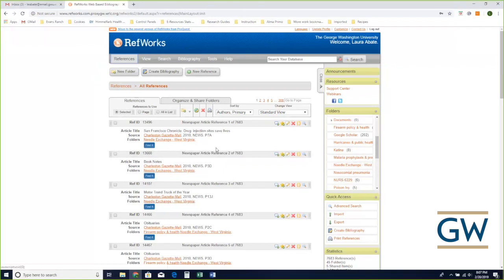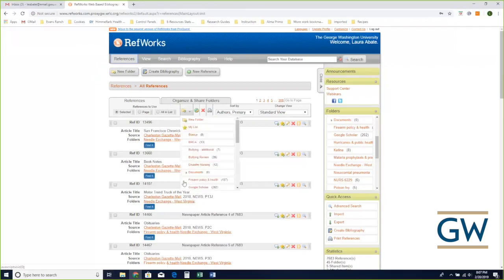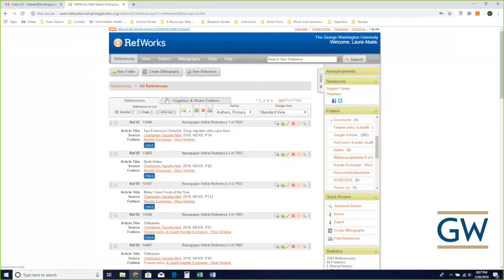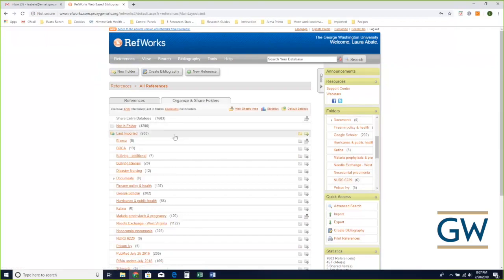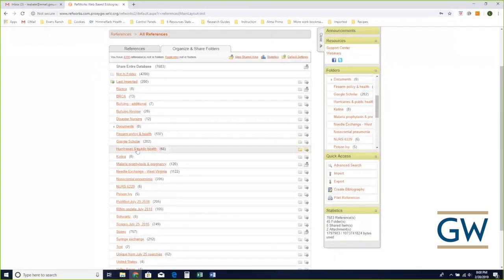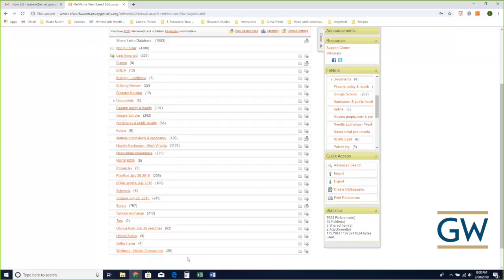For almost all the citations that you put into RefWorks, you're going to pull them over automatically from another database — be that PubMed, Scopus, Google Scholar, CINAHL, wherever you like to search. There's very little retyping with RefWorks. Once they come into RefWorks you can organize them into folders. I have 66 citations in my hurricanes and public health folder, five on poison ivy, and some other sets.